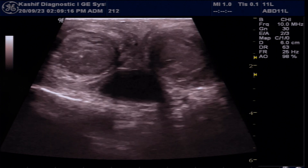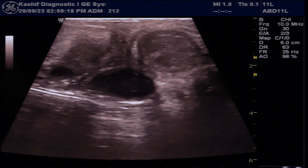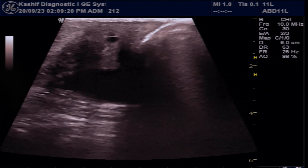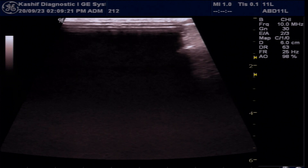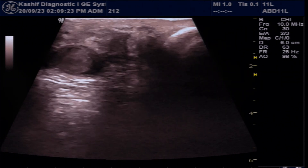We have two prior videos about acute epididymitis and its complications. The links will be at the end of the video.